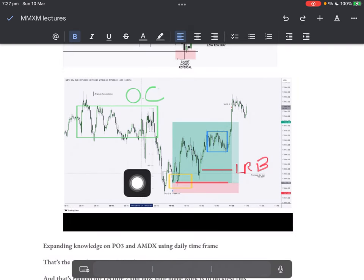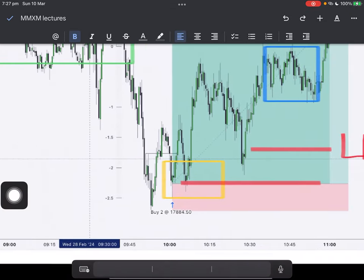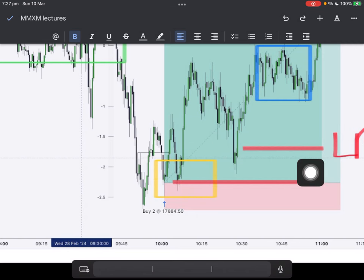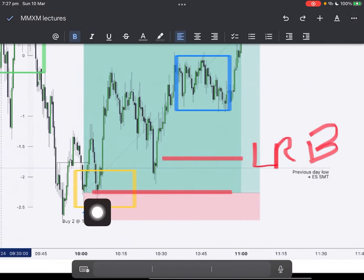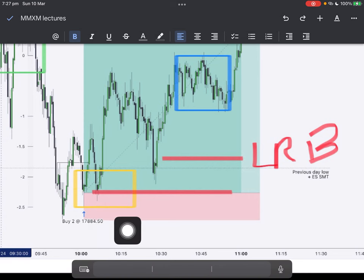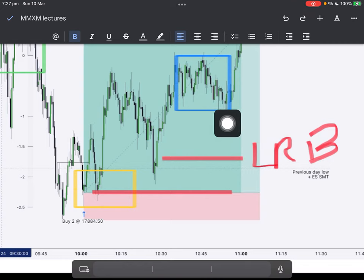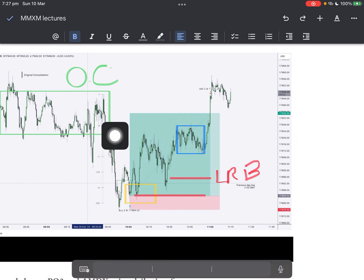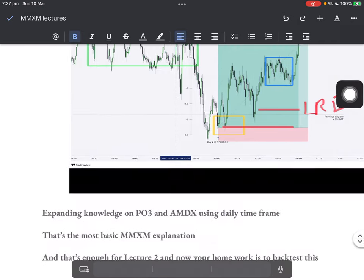Another example: original consolidation down, smart money reversal, fair value gap, touch it, rally up, come down, fair value gap, take out all these lows, intermediate term low entry — this is another low-risk buy. LRB, low-risk buy, is when you are nearest to the swing low and there's a fair value gap where we can have the smallest stop loss you can imagine. Rally up, accumulate again, take out the lows one last time, and then we rally up to take out the highs. Why did we accumulate here? There were fair value gaps here which were acting as a speed bump — that's a nugget, write that down.